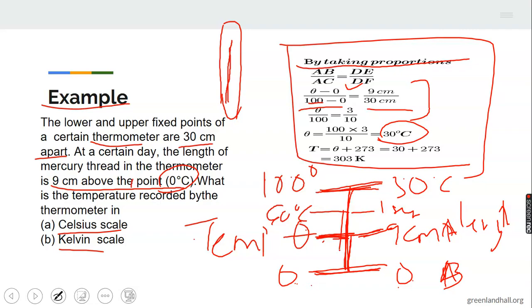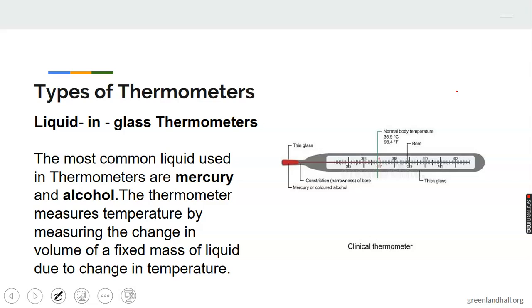We can also find the answer in Kelvin. Using T = θ + 273: T = 30 + 273 = 303 Kelvin.